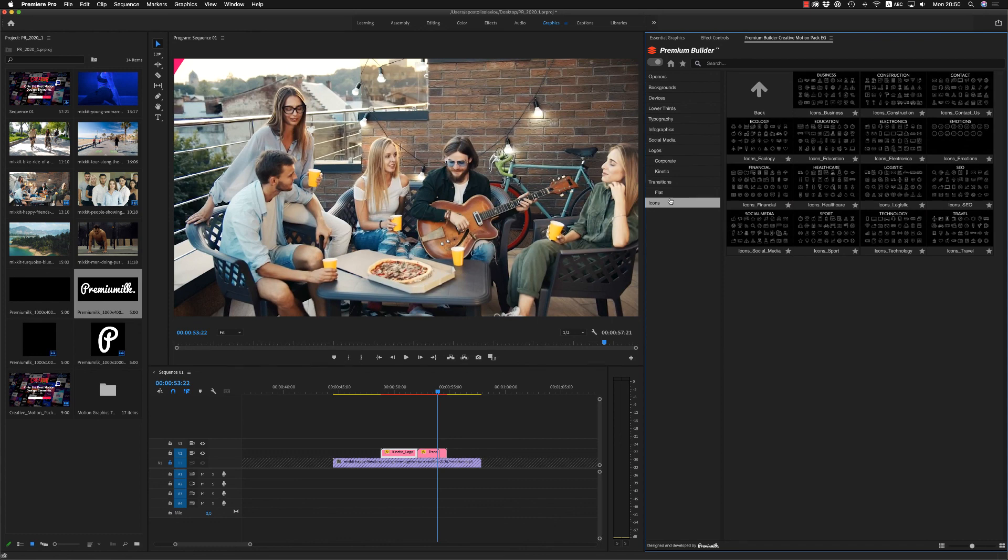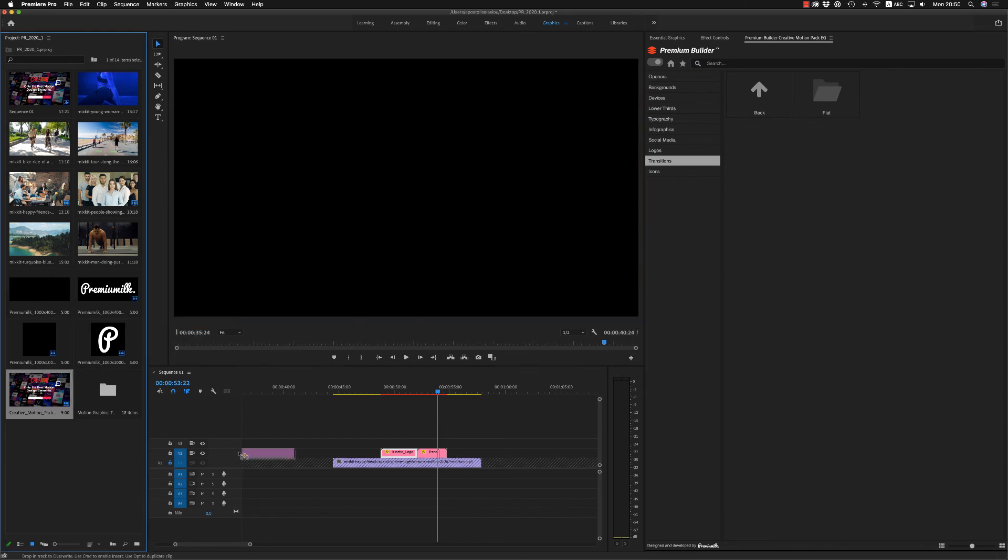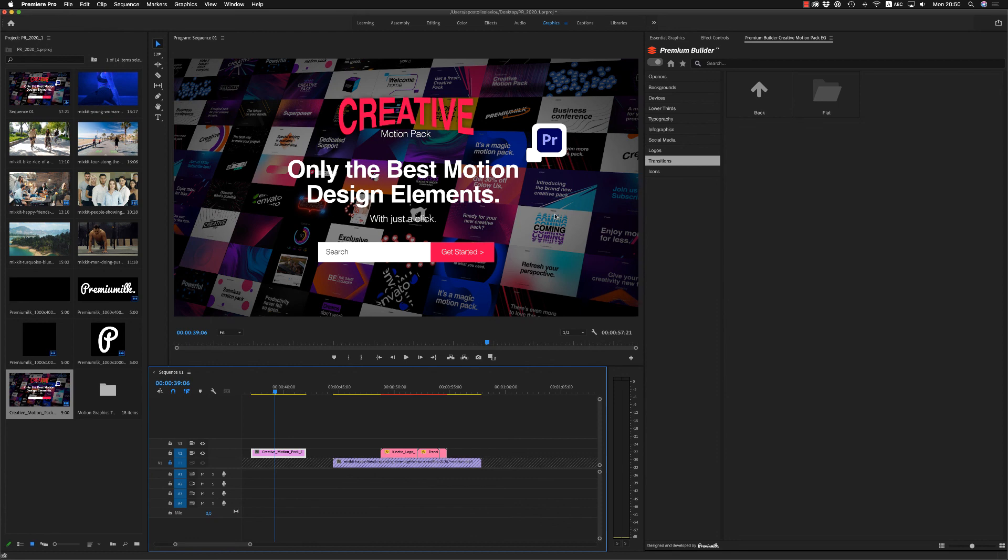And finally, we have some icons that you are able to use them. So this is it. I hope you like it. The creative motion pack for premiere pro is also available for after effect. More than 1000 elements. So this is it. I hope you like it. Don't forget to rate. Thank you very much. Bye bye.